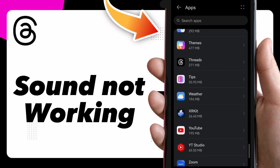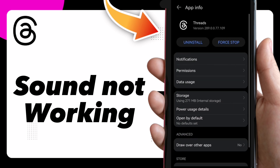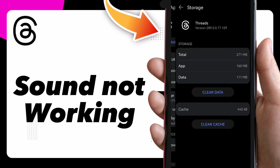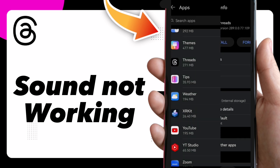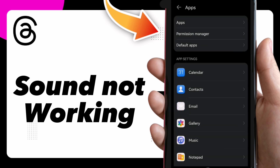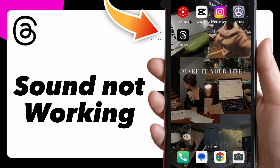Once you find it, tap on it and click on Storage. Here you will find Clear Cache. Once you clear it and go back, this will help you solve the problem.